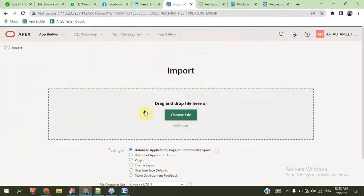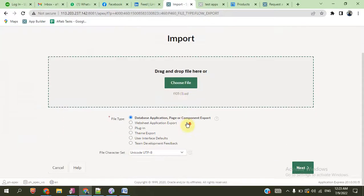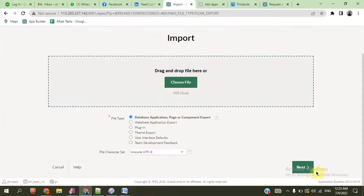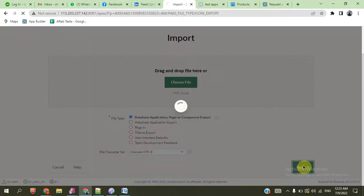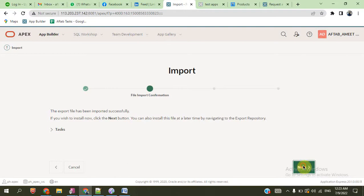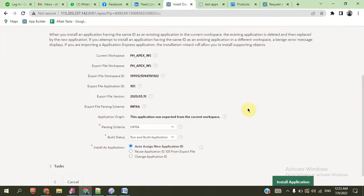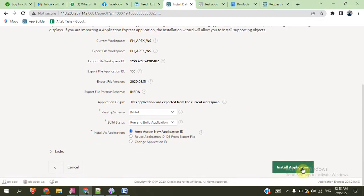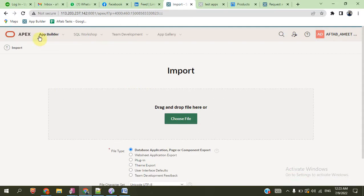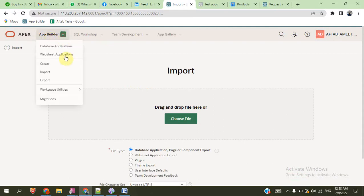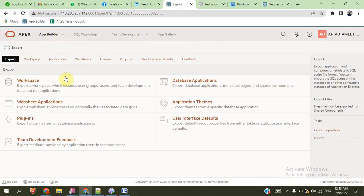You can import this application also. Next. It also automatically assigns a new ID, and the application is installed in this environment — in this workspace.